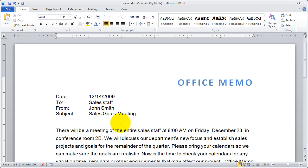Welcome back to our video course on Microsoft Word 2010. In this video, I want to show you the document formatting properties.